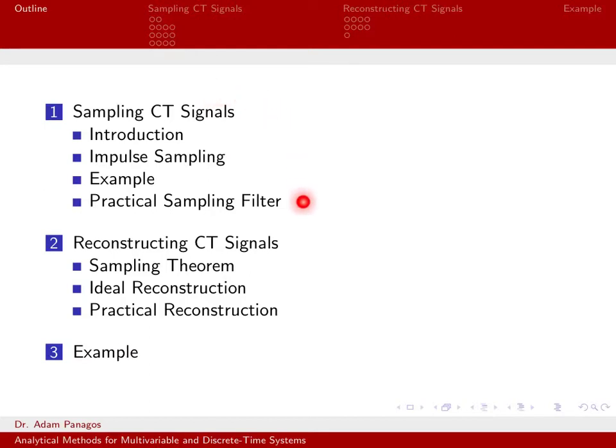The next part we want to address is given a list of numbers obtained via sampling, how can you go back to the original continuous time signal? That's what we mean by reconstructing continuous time signals.